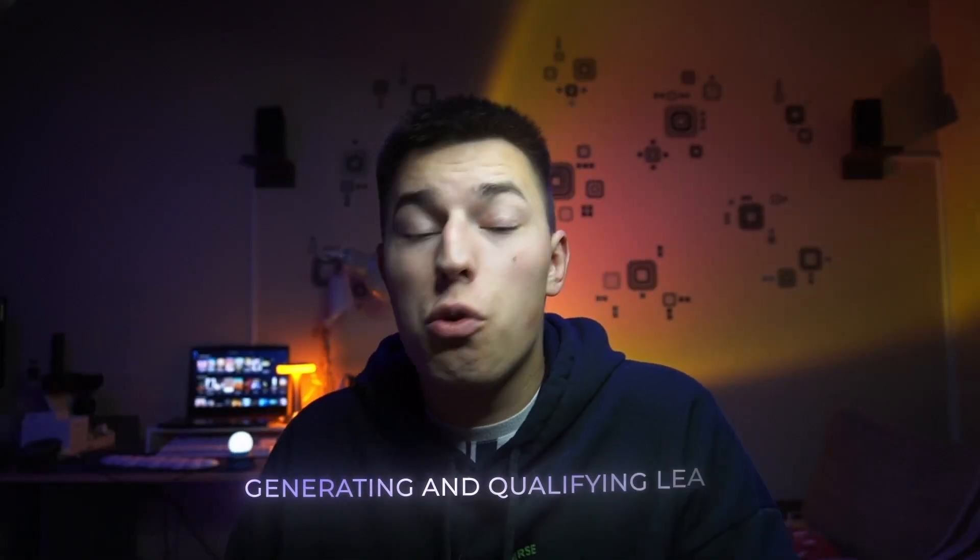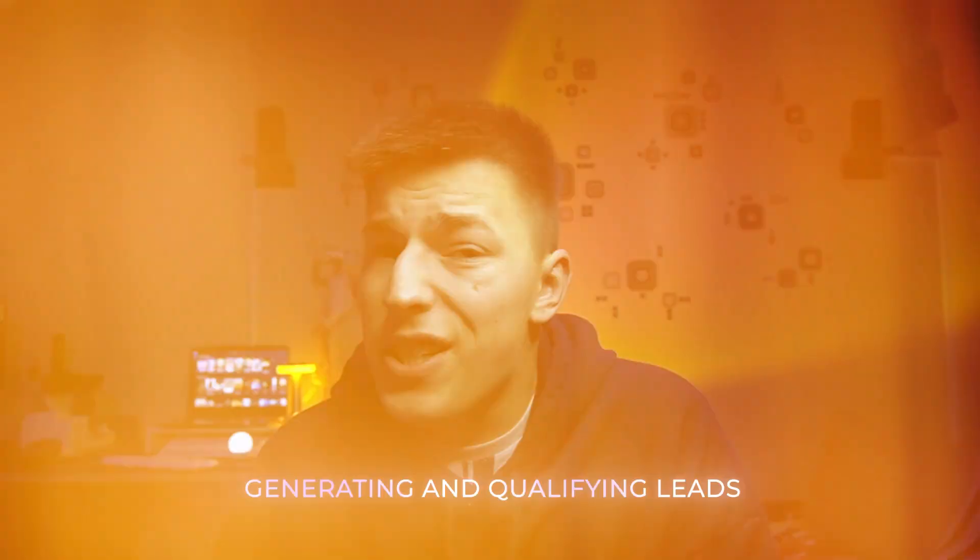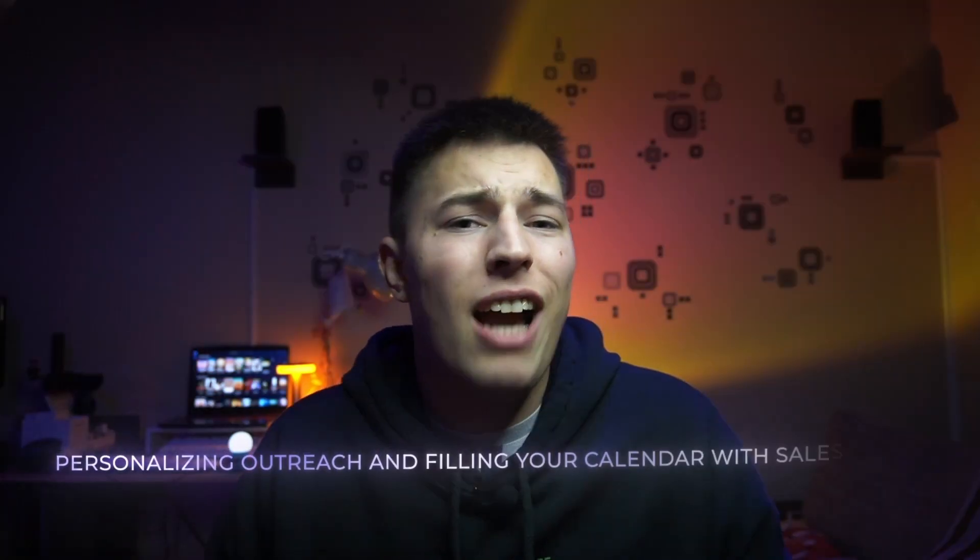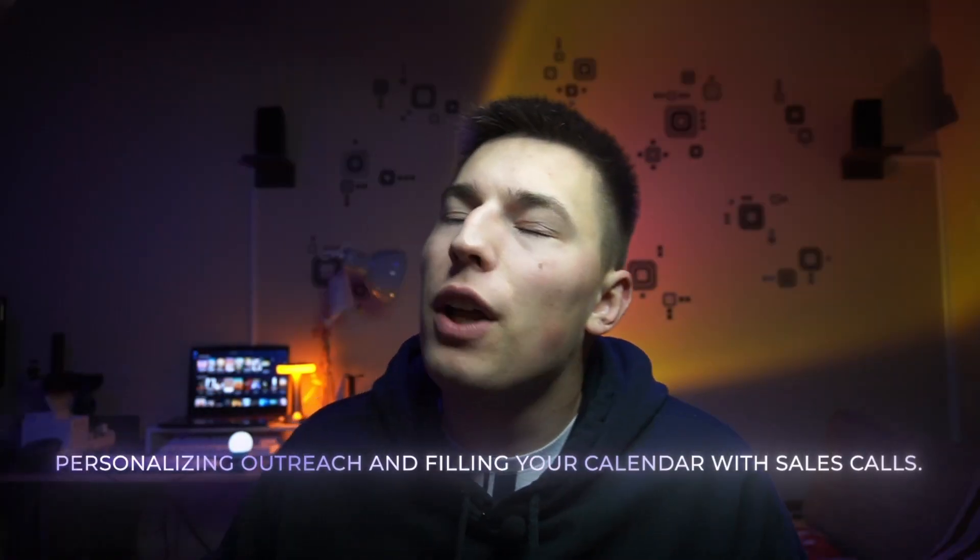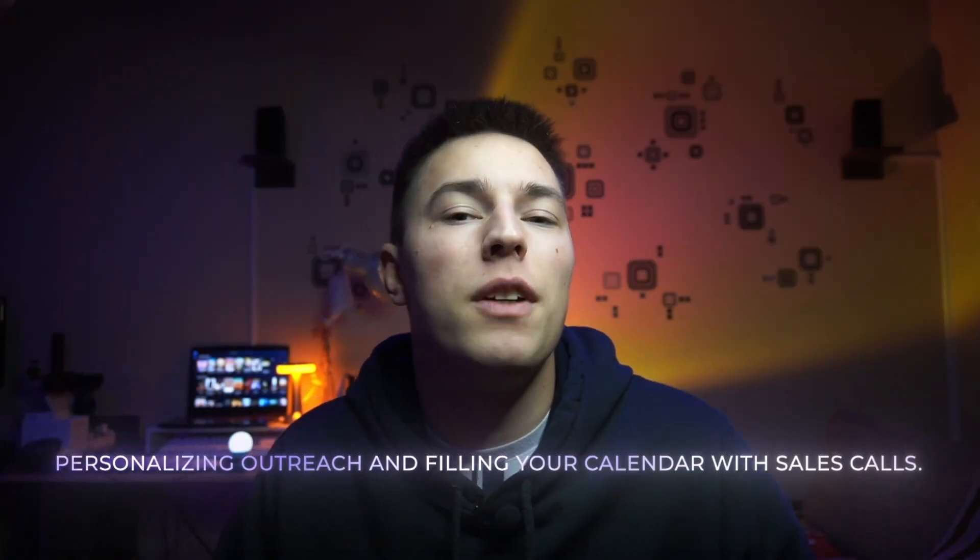AI SDRs that work 24-7, generating and qualifying leads, personalizing outreach, and filling your calendar with sales calls.